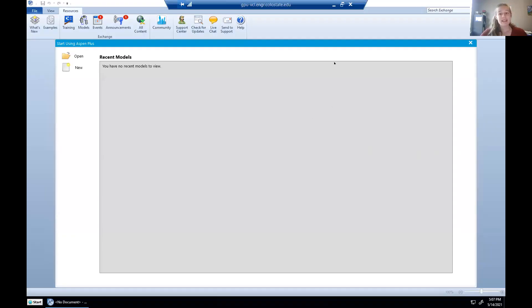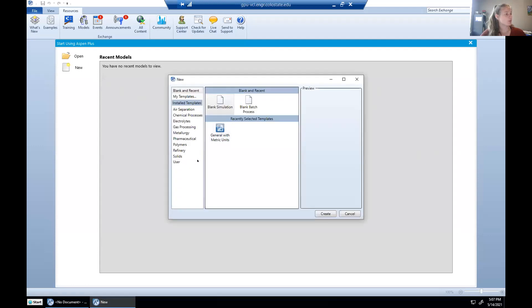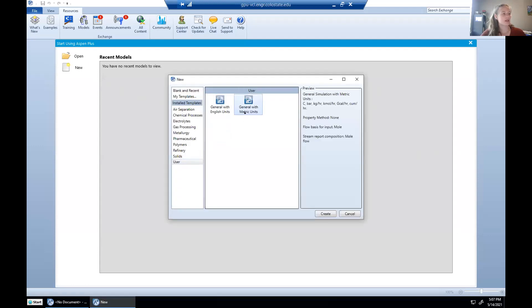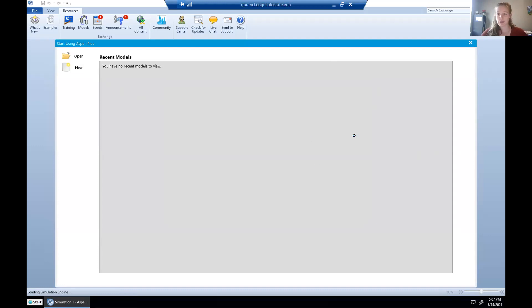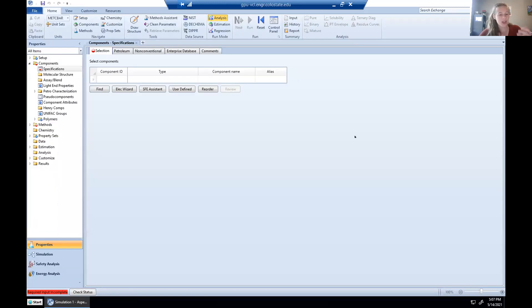So it's useful to have it up in another tab as we walk through. So when we get into Aspen, first thing we're going to do is create a new folder. We're going to go under user and hit general with metric units. This just tells Aspen what units we're operating in. The problem statement gave us units in metric, so we don't have to do any crazy unit conversions later because Aspen already knows what we want.